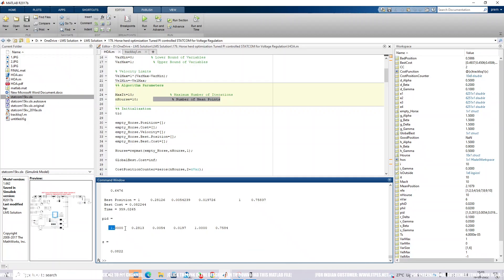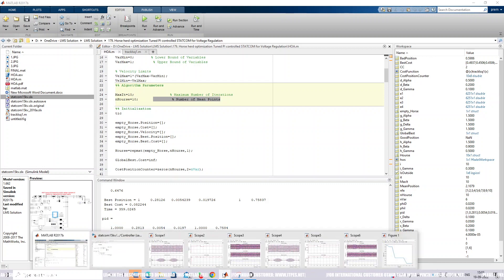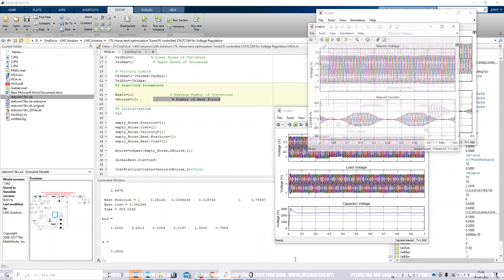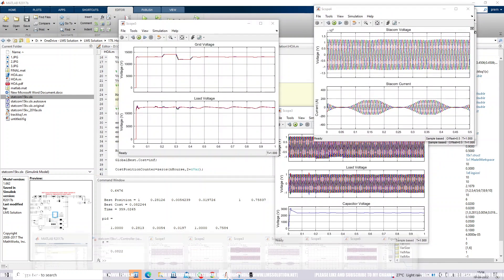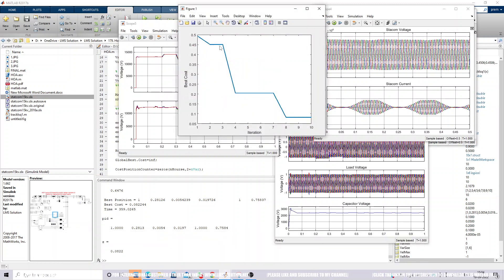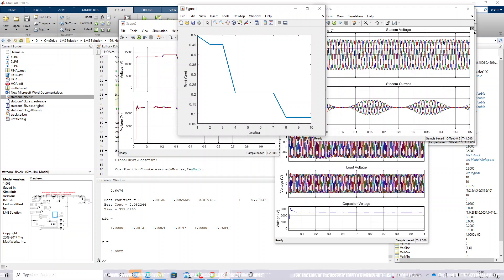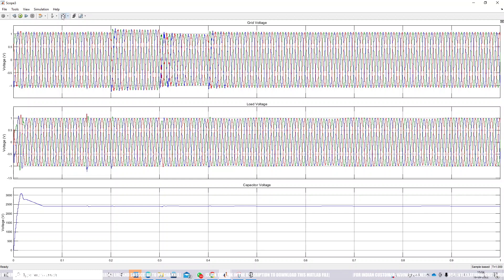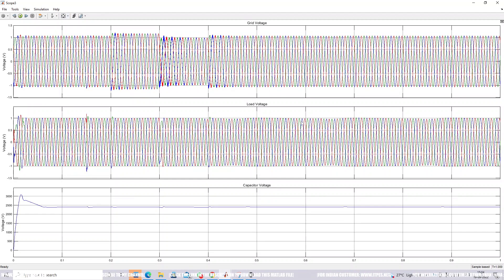The final result shows the optimized KP and KI values for the AC voltage controller, DC voltage controller, and current controller — this is the result of the Horse Herd Optimization-tuned PI controller. The convergence curve shows the optimization converging after approximately 10 iterations. The simulation results confirm that the load voltage is always maintained at one per unit, and the DC link capacitor voltage is also maintained constant, even under grid voltage sag and swell disturbances.